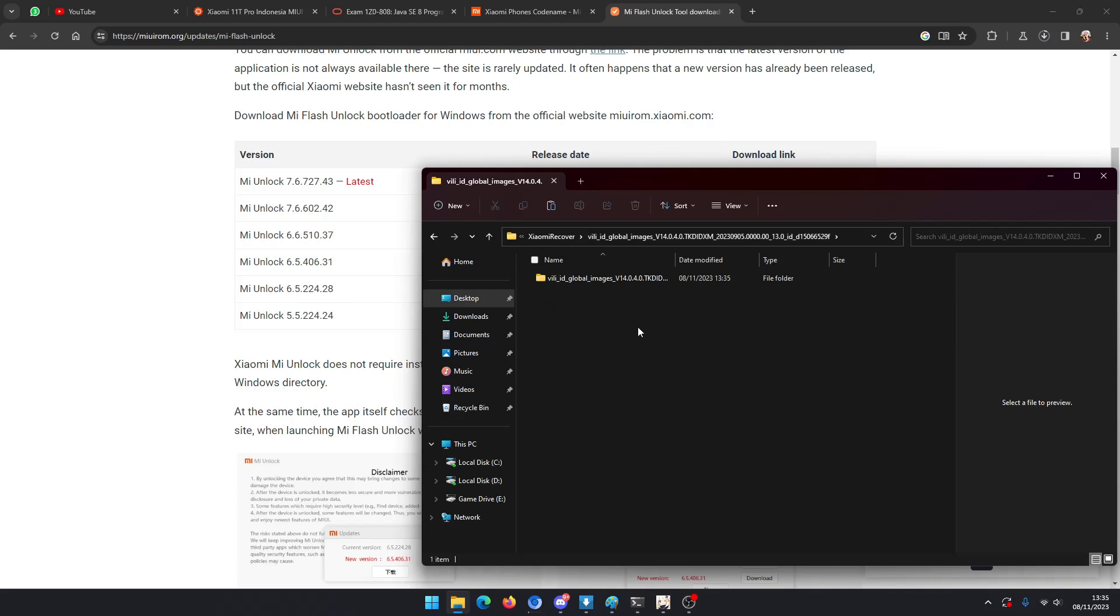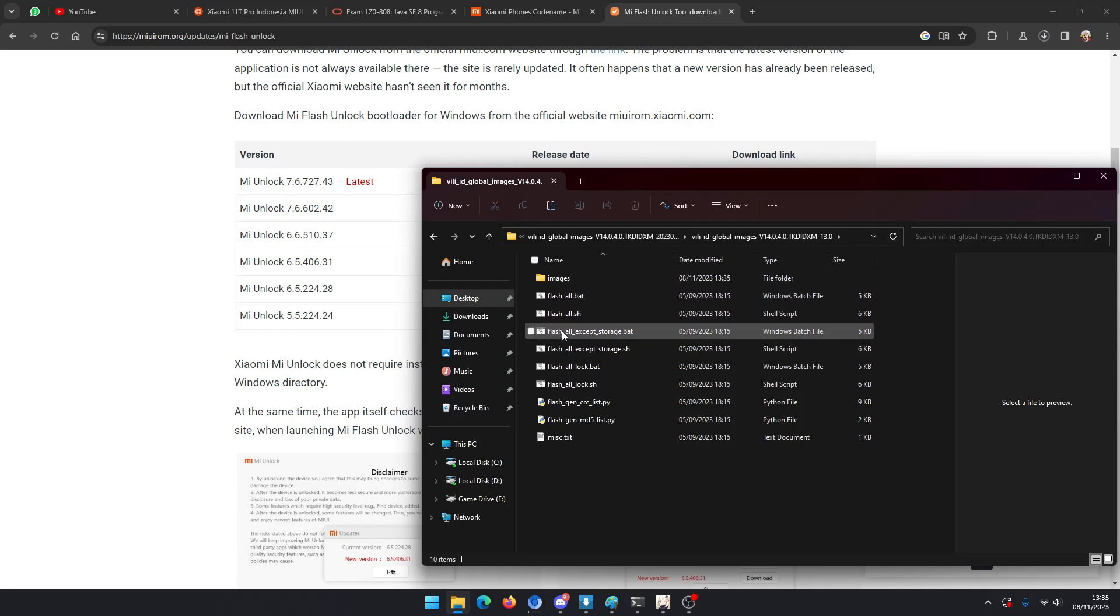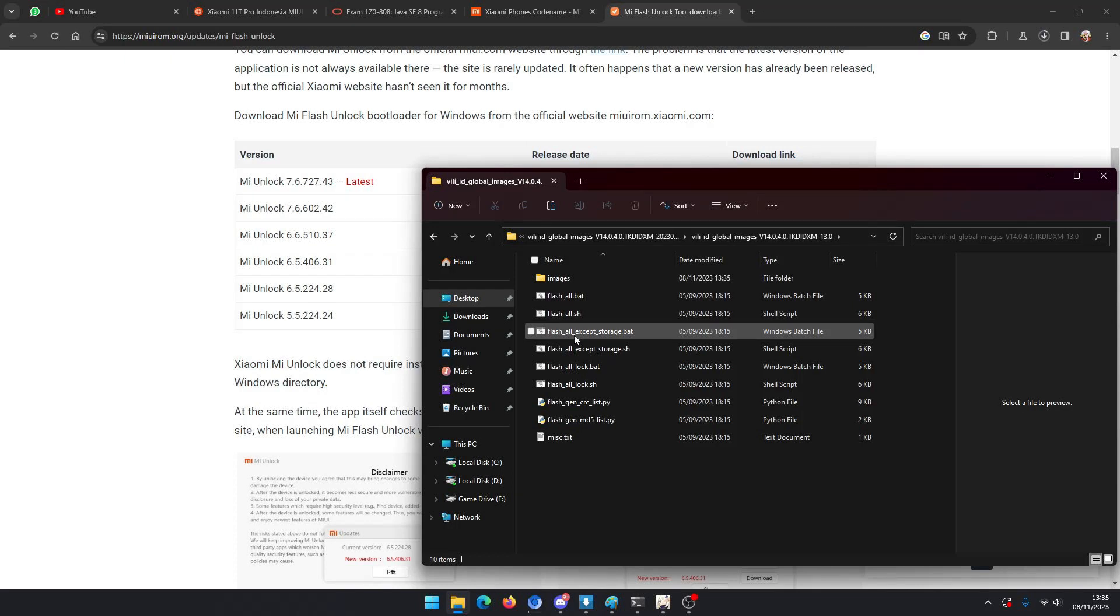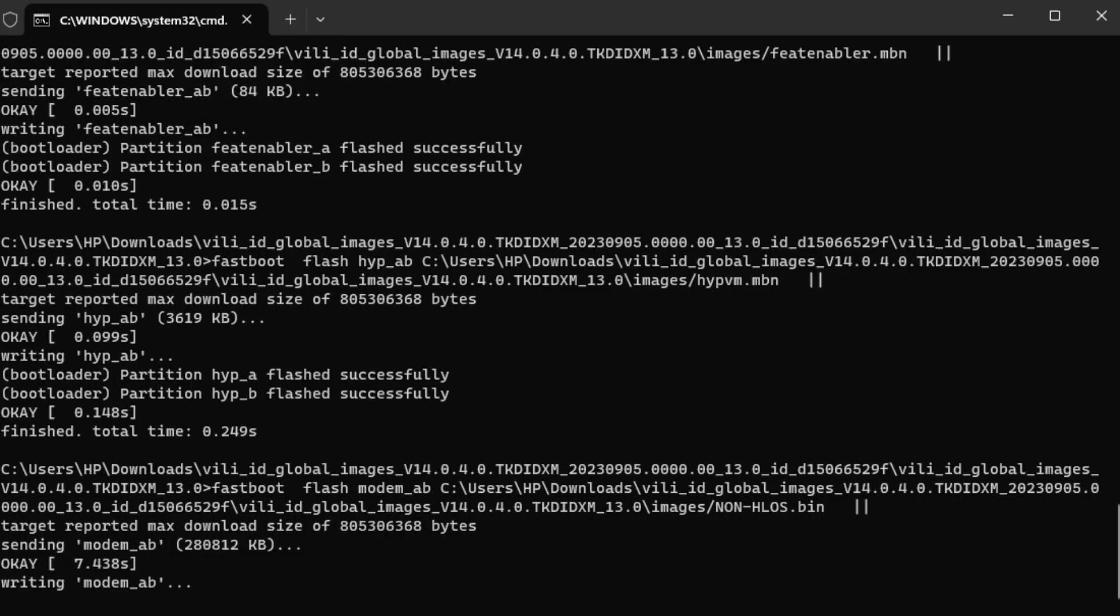And then you see here there is a flash_all.bat .sh which is shell script and there's a lot of variants here, but the one that I recommend to use is flash_all_except_storage.bat. So double click on that.